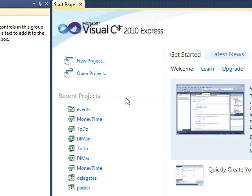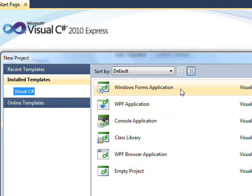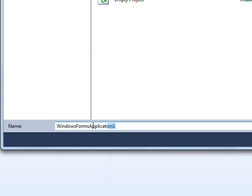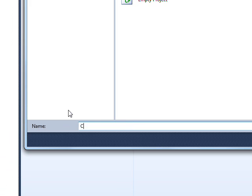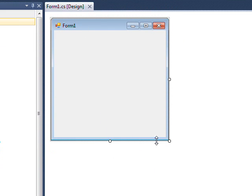Welcome to the first tutorial of C-Sharp Edge: creating a C-Sharp class. Initially we need to create a new project, make it a Windows Forms Application and call it CSE01 for C-Sharp Edge 01. When the form design view comes on, let's make this a little larger.